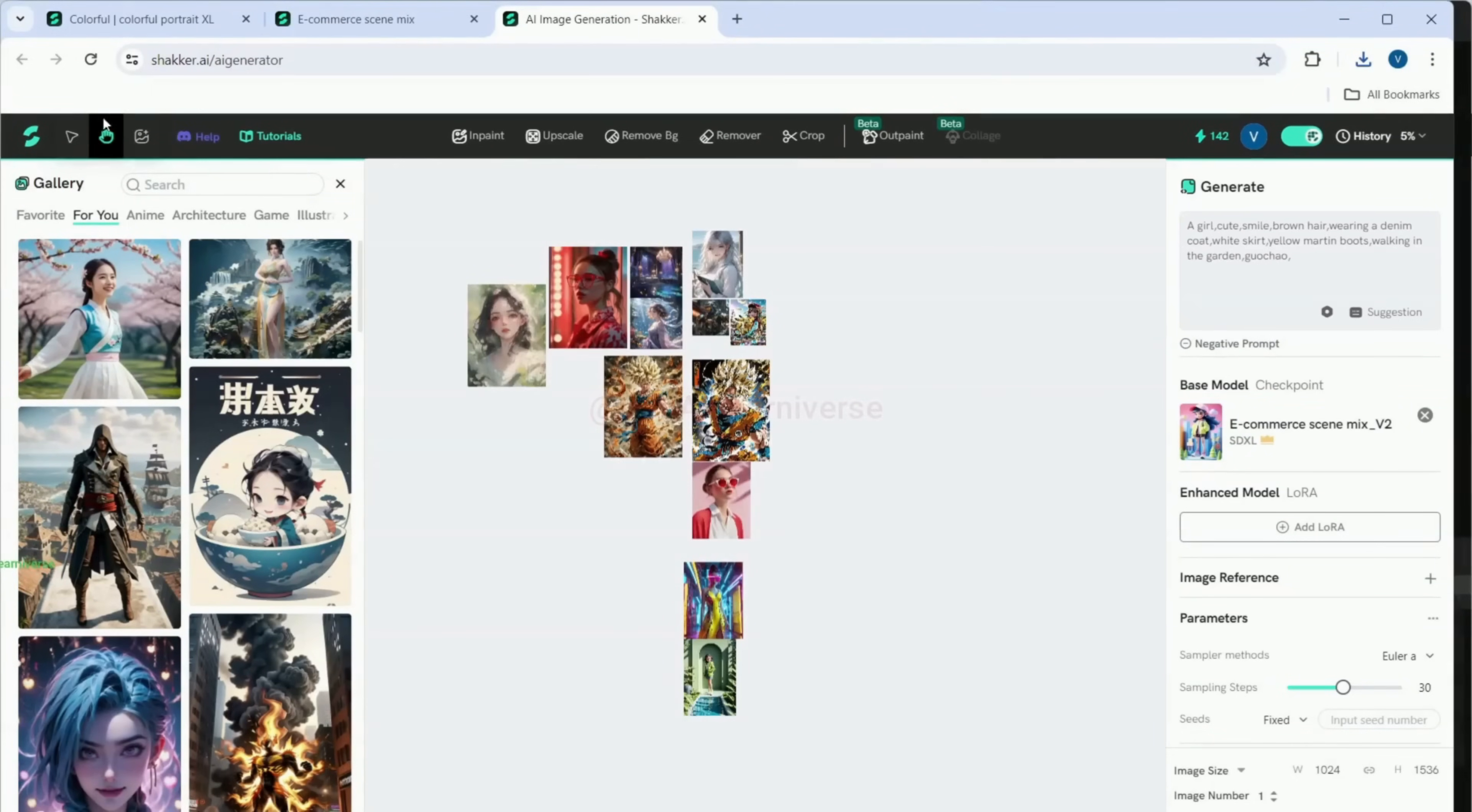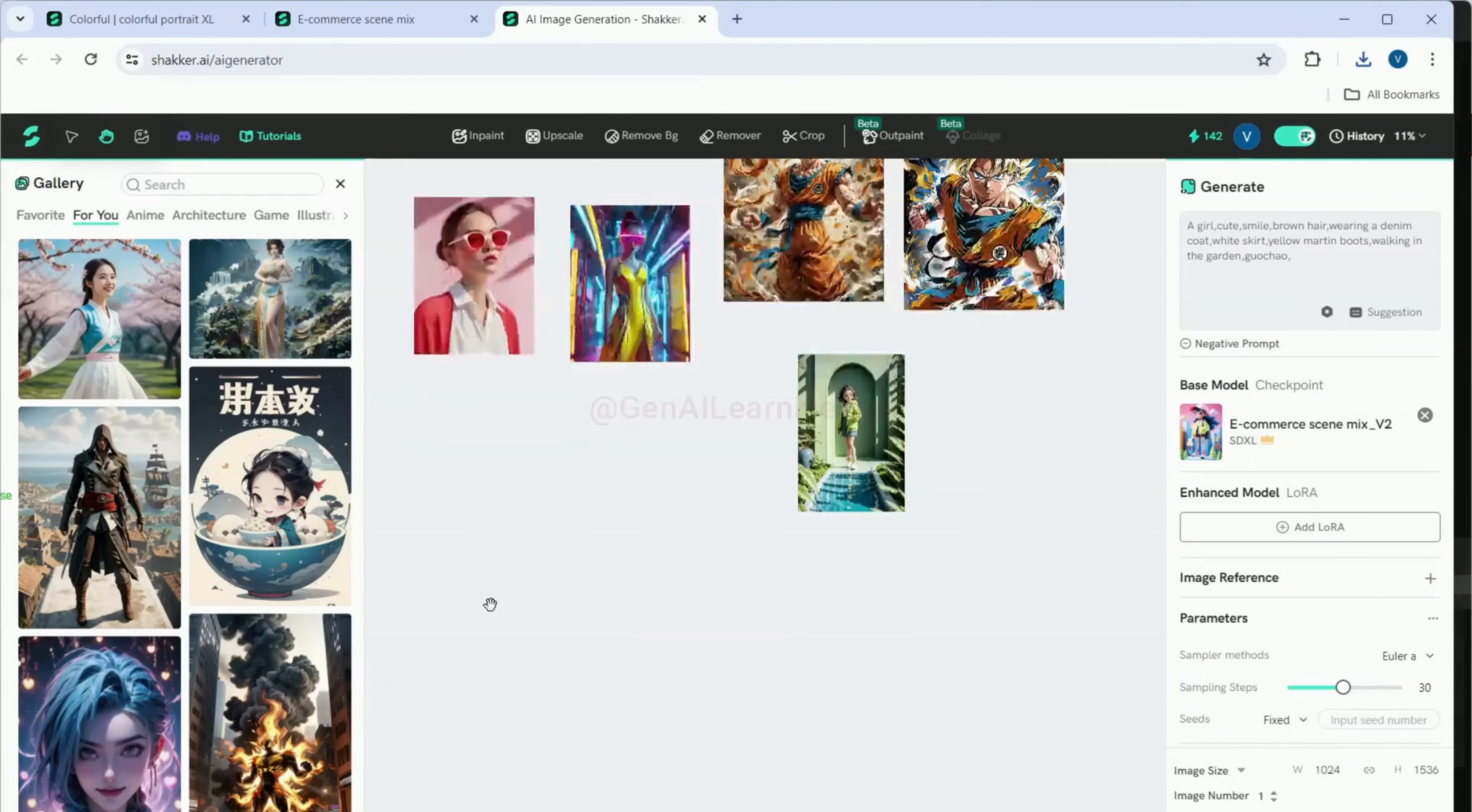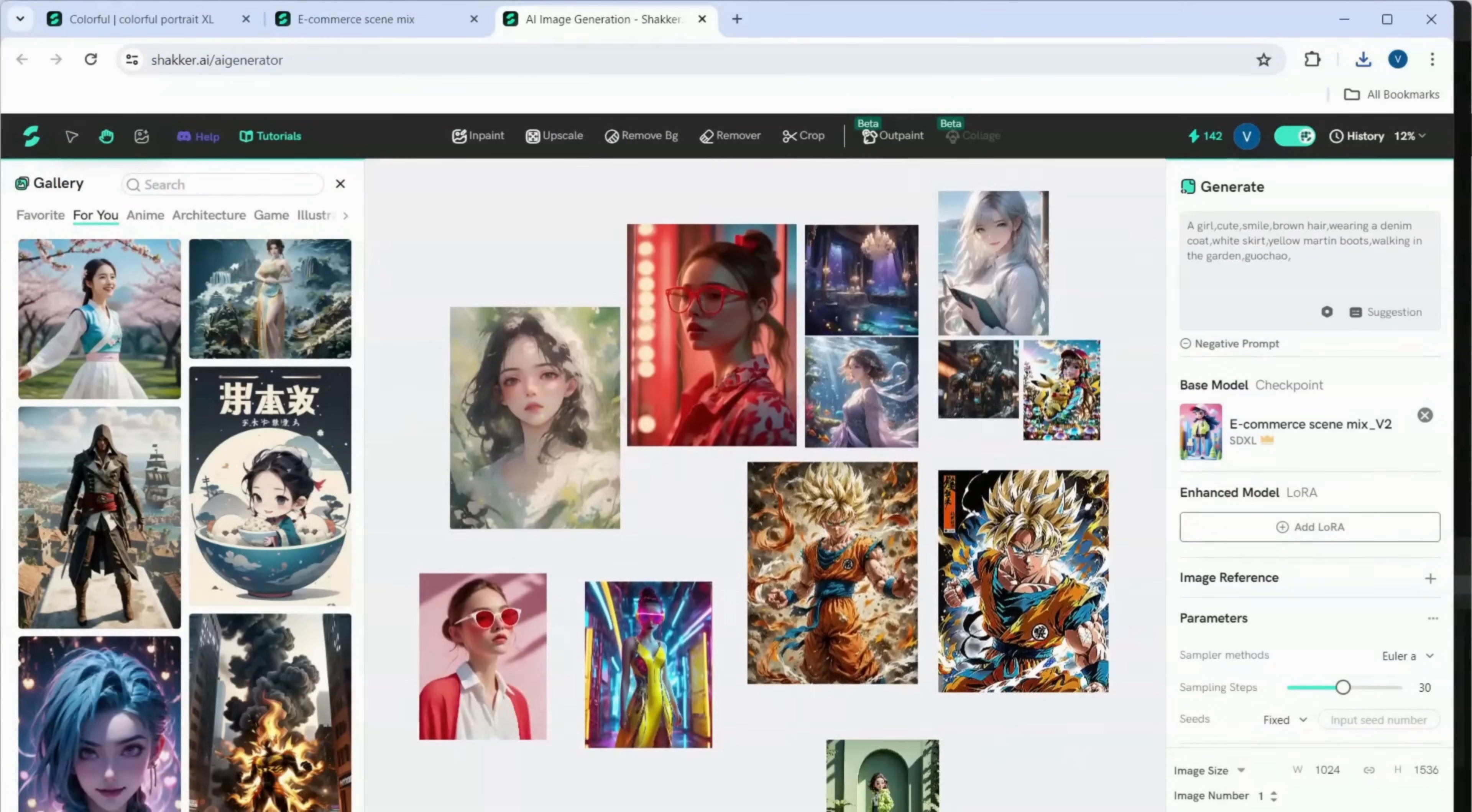So, you can see how easy it was to generate the image using Shaker AI. The possibilities are endless with the huge variety of different models available.